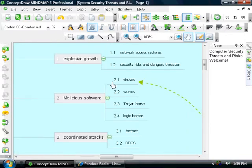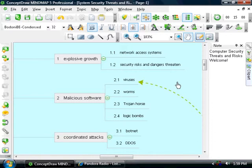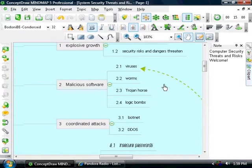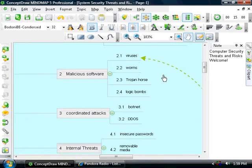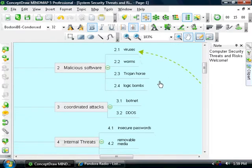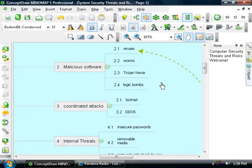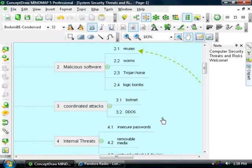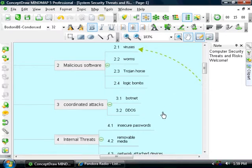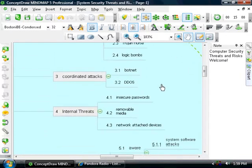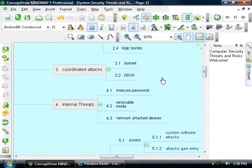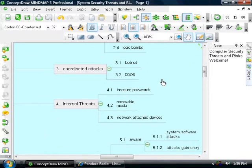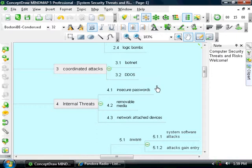With the explosive growth of network access comes the explosive growth of security risks and dangerous threats. These threats come in the form of viruses, worms, trojan horses, or logic bombs. Coordinated attacks stem from these things, botnets, distributed denial-of-service attacks.